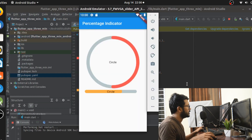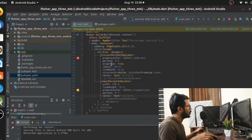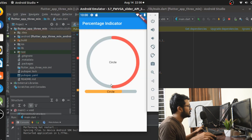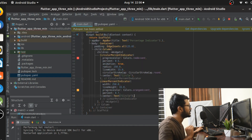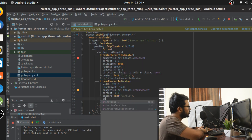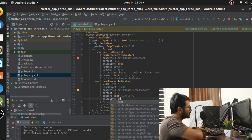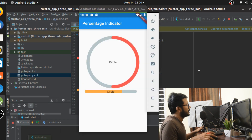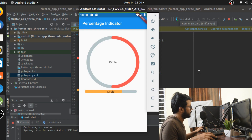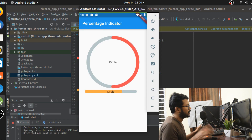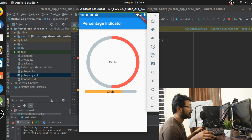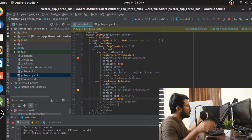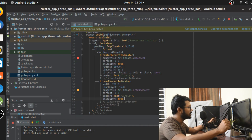Let's run the application and see how it looks. You can see that the circular one animated but the linear one didn't because we didn't set animation to true for it. Once we set animation to true, it animates as well.